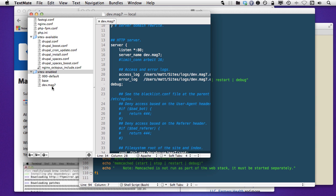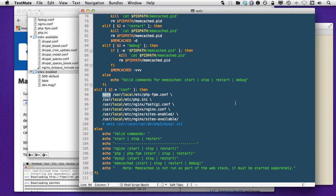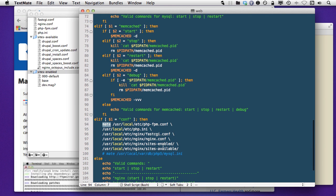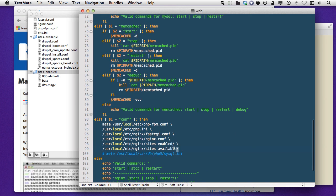But Gas Mask allows you to edit the hosts file, which allows you to create your local entries, such as dev.mag7, so that it resolves to my local machine. But I'll leave that for another video at another time.